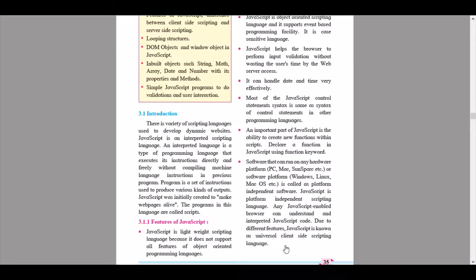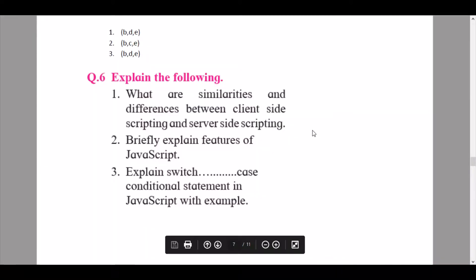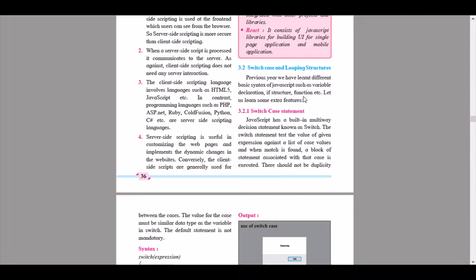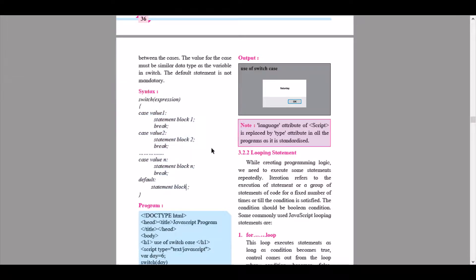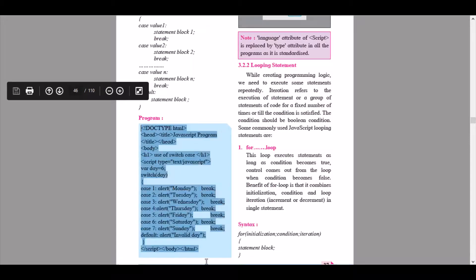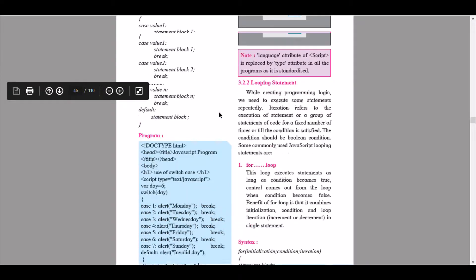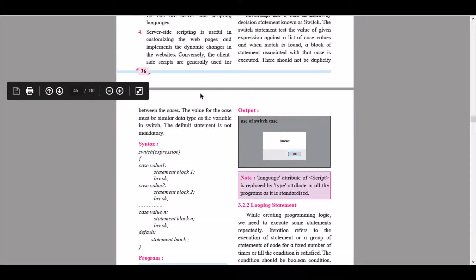The third part of question 6 asks to explain the switch-case conditional statement in JavaScript with an example. I will open the textbook so you can see what content to write. Note that the syntax alone may not count as an example — you need to include a proper program as your example to get a good understanding of the switch-case statement.